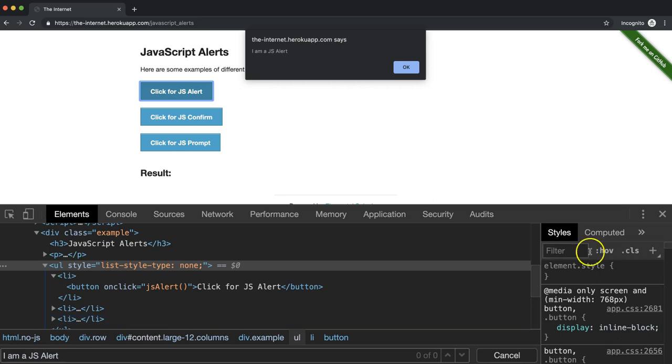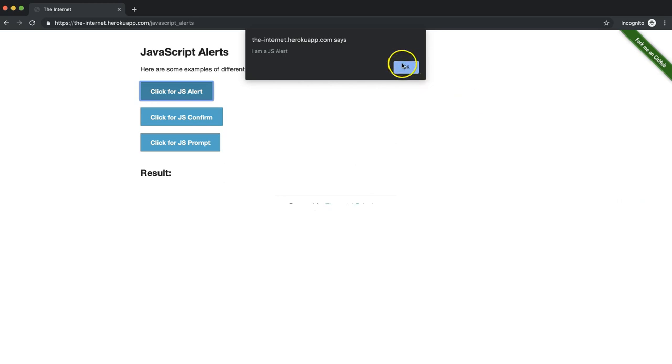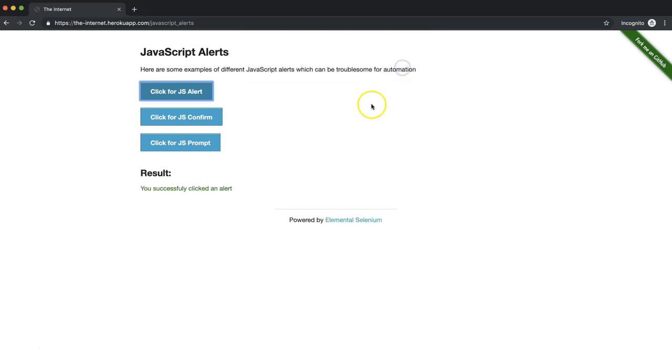We'll do that in our test. We'll go ahead and click on this OK button. And we notice here that we get a result. We can assert on this result. And we'll write similar tests for the other buttons as well.